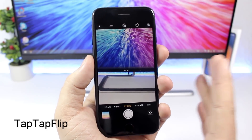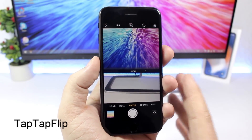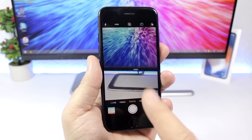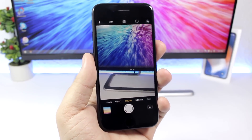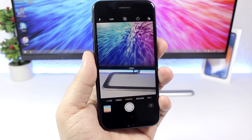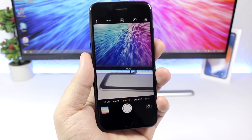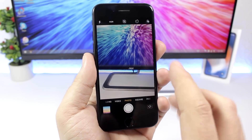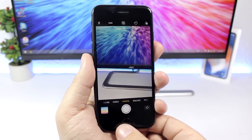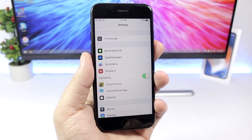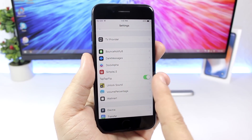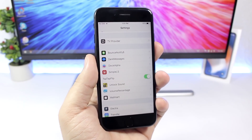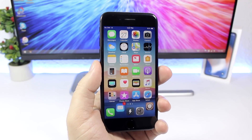Tap Tap Flip is a cool tweak for the camera app that lets you double tap on the screen to switch between the front-facing camera and the rear camera. All you have to do is double tap the screen. Under settings there is just an enable button to turn the tweak on or off.